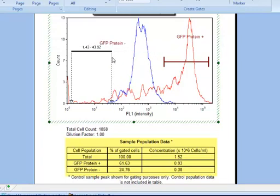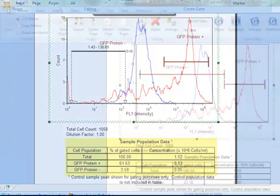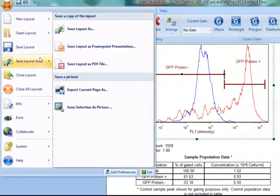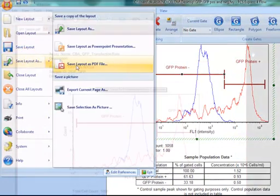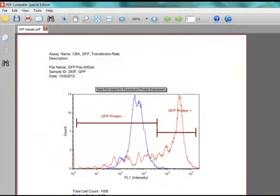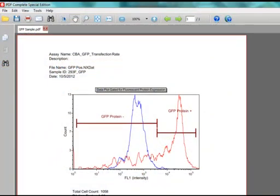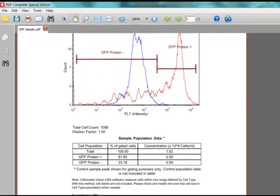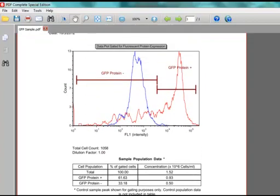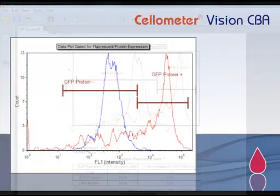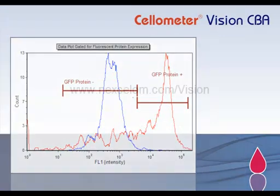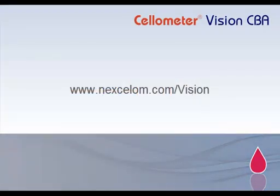Data tables, graphs, and images can be automatically saved to a secure network location and exported for presentations and publications. Learn more about the cellometer vision CBA for cell-based assays at nexalam.com/vision.